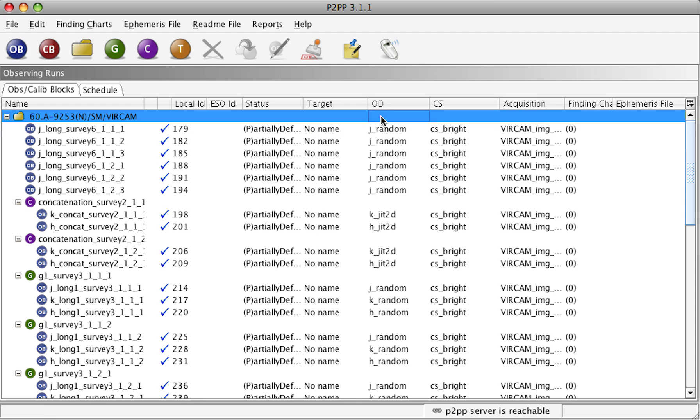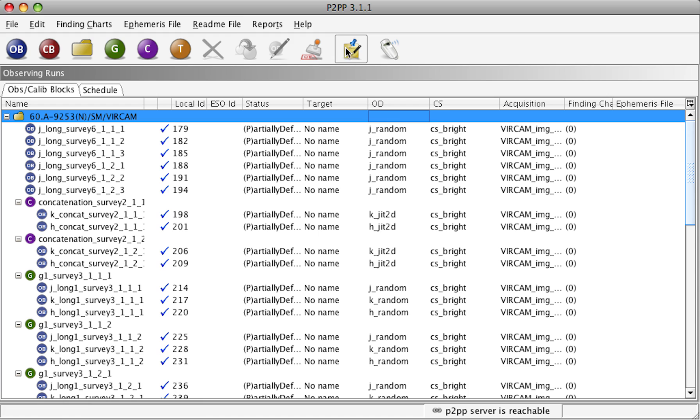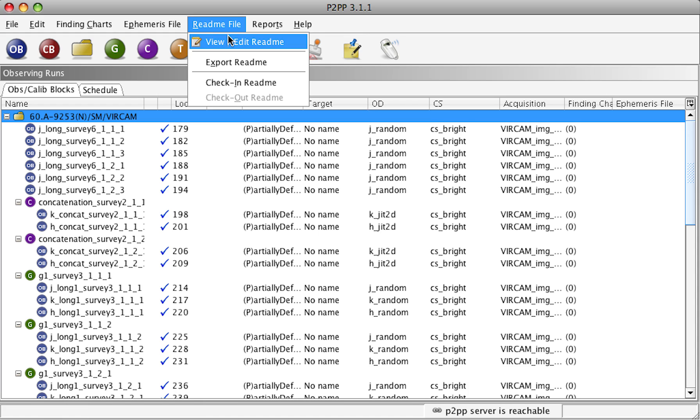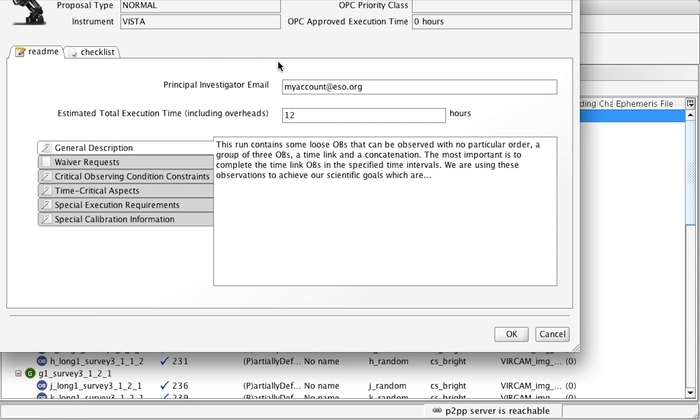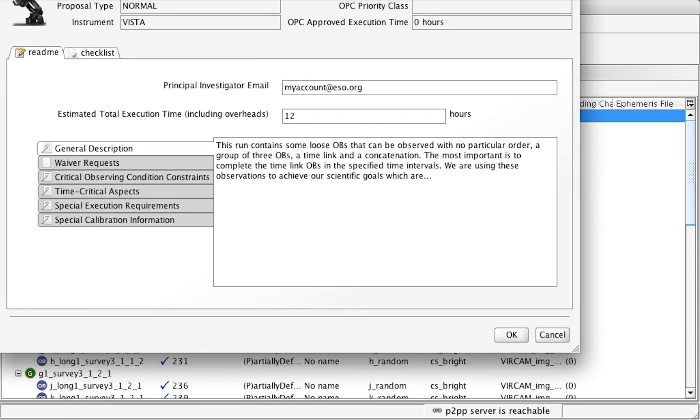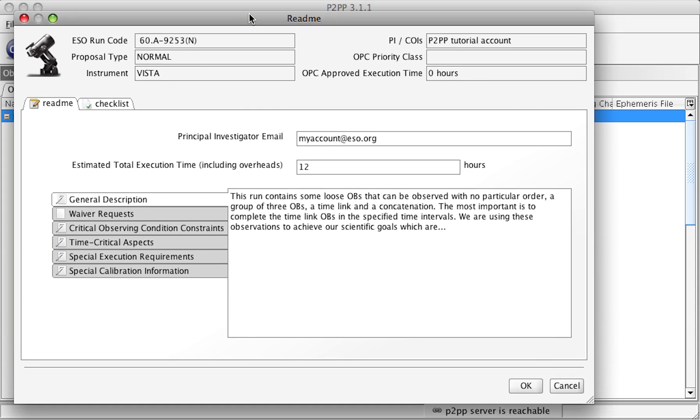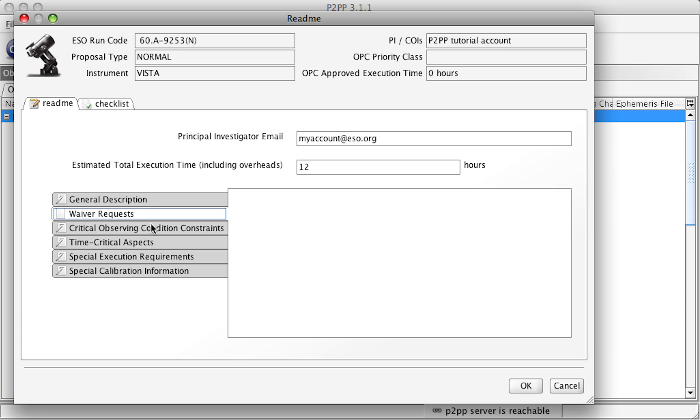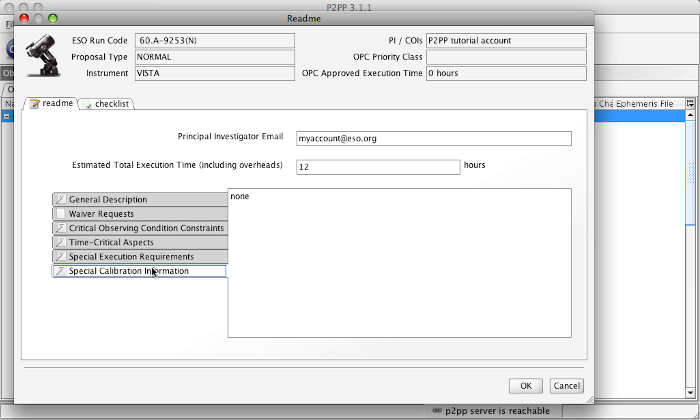In order to prepare a README file, select the run view and then either View Edit README from the icon or from the menu View Edit README. This will open the README file, which has several fields which can be edited. In order to edit these different tabs, just simply select the tab and then type inside.